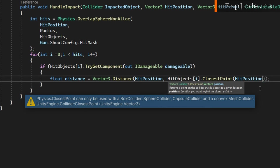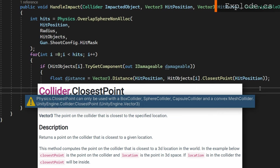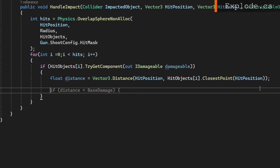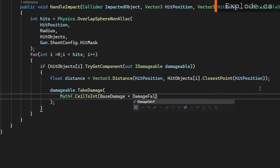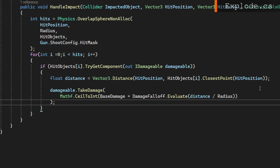This only works on primitive collider types and convex mesh colliders, but it gives us the most accurate representation of how far away this object hit was. If you just use the hit object i transform position, we might actually be out of range of this explosion because it's based on a pivot point or the center of the object. We'll then make that damageable take damage based on the distance and our damage falloff. So we'll do damageable.TakeDamage Mathf.CeilToInt base damage times the damage falloff evaluated at that distance over the radius, giving us a percentage from zero to one of how far away it was.